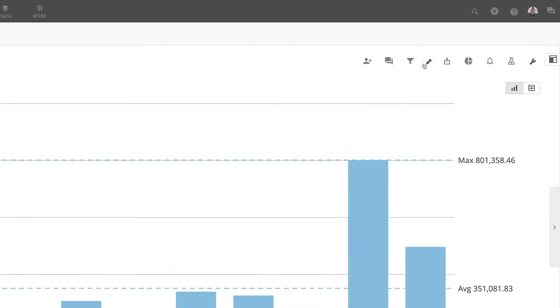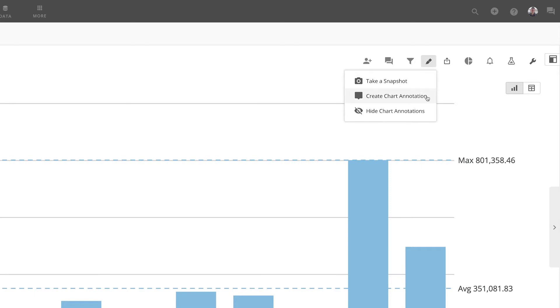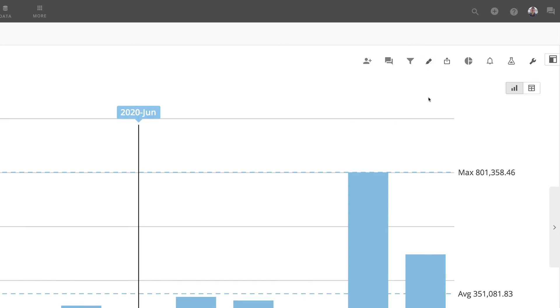Starting from the card details view of a chart, click Annotation, and then Create Chart Annotation. If this option is grayed out, this chart type does not support chart annotations.